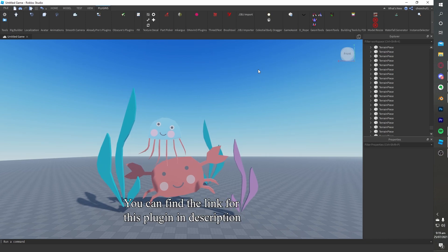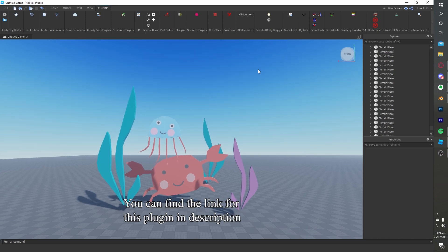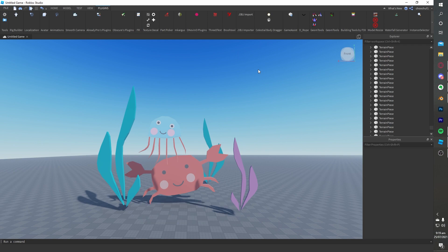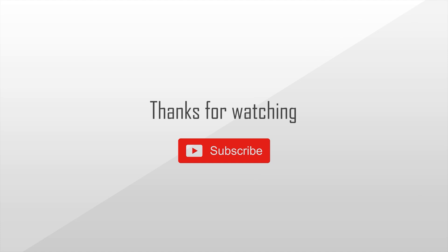You can find the link for this plugin in the description. Bye! Thanks for watching and don't forget to like and subscribe!